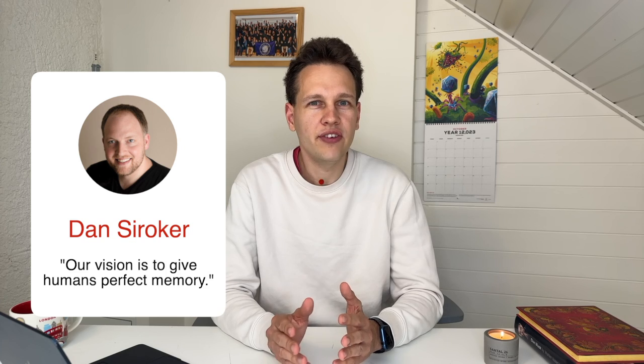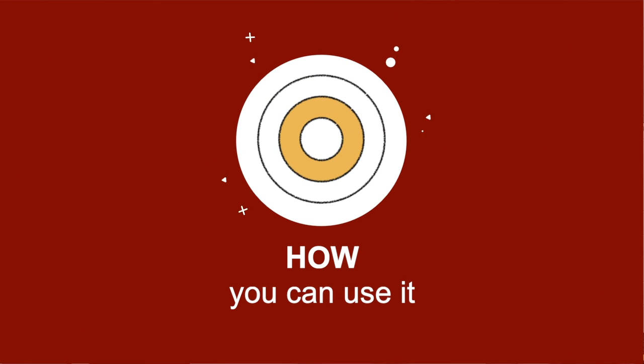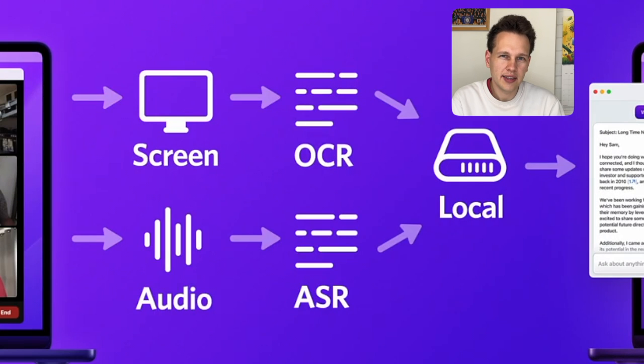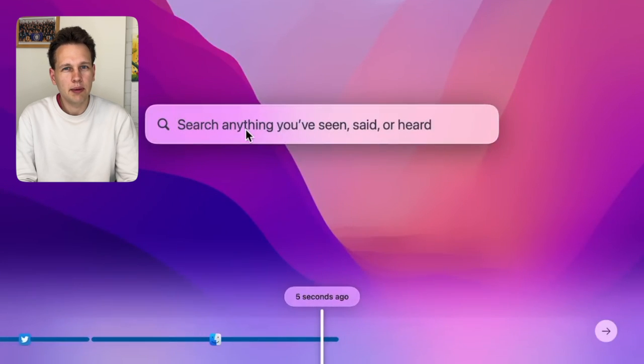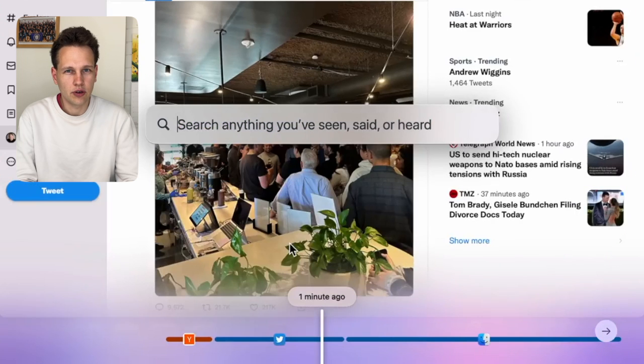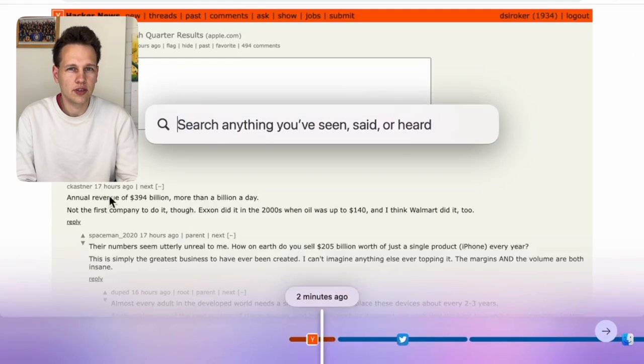Rewind co-founder and CEO Dan Siroker actually says their vision is to give humans perfect memory. After you install Rewind on your computer, it will capture everything that's going on, including audio. Later on, if you want to look something up, simply press Shift+Command+Space and you'll be able to look up anything that happened on your computer. If you're not using keyboard shortcuts, you can of course also just open the search bar from the menu.